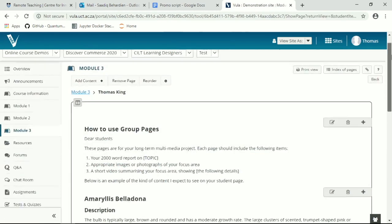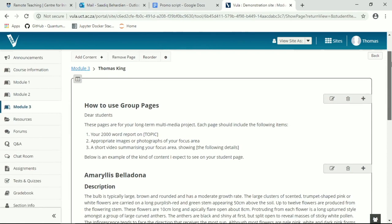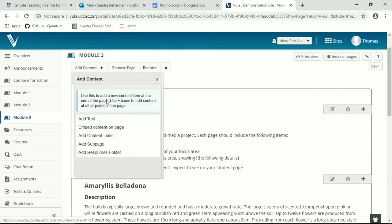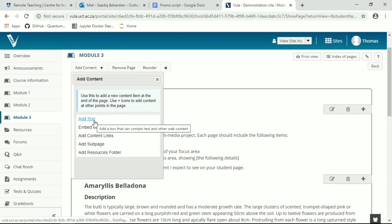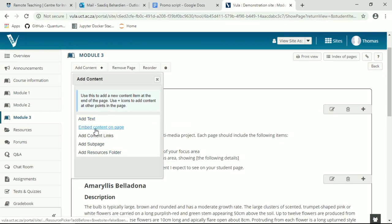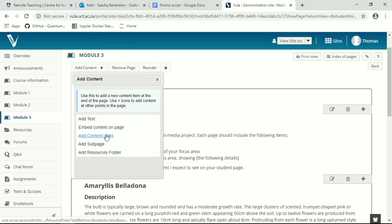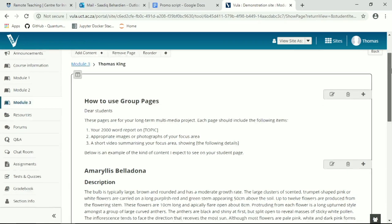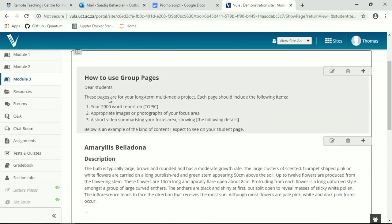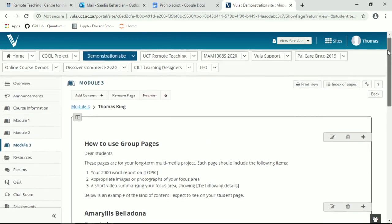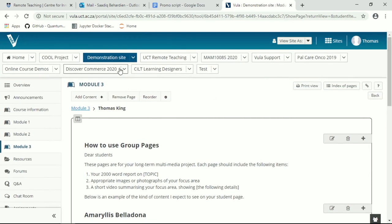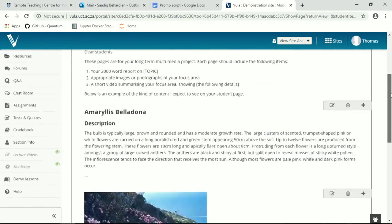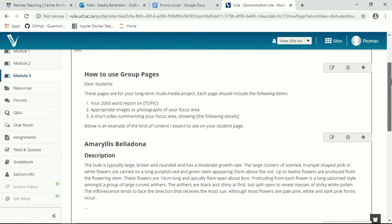If you look at my page, it looks exactly like a standard Vula lessons page, with the only difference being I have a limited set of content that I can add as a student. Here's a little brief description of how to use the student pages. And as you know, anyone who accesses the demonstration site, it's available to anyone in the UCT community. If you click on the link, you can add yourself as a member so you can read through this at your leisure.